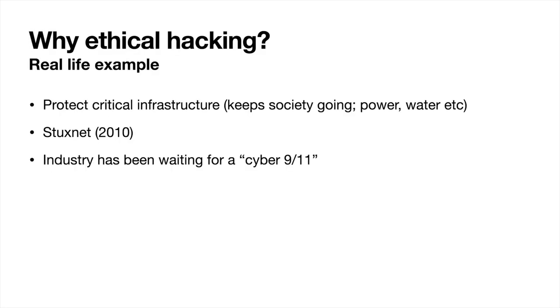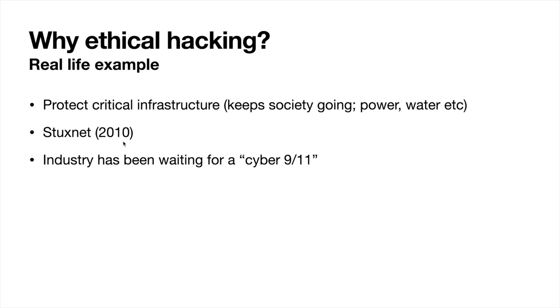Why should we do ethical hacking? The idea is to protect critical infrastructure and find vulnerabilities before the real attackers find them. Critical infrastructure, that is things that keeps society going like power, electrical power plants, power grid, water purification plants. The most famous attack on critical infrastructure was Stuxnet. For years, the industry was only talking about Stuxnet. When the Stuxnet attack was carried out, Bitcoin wasn't used yet. That is how old this is.